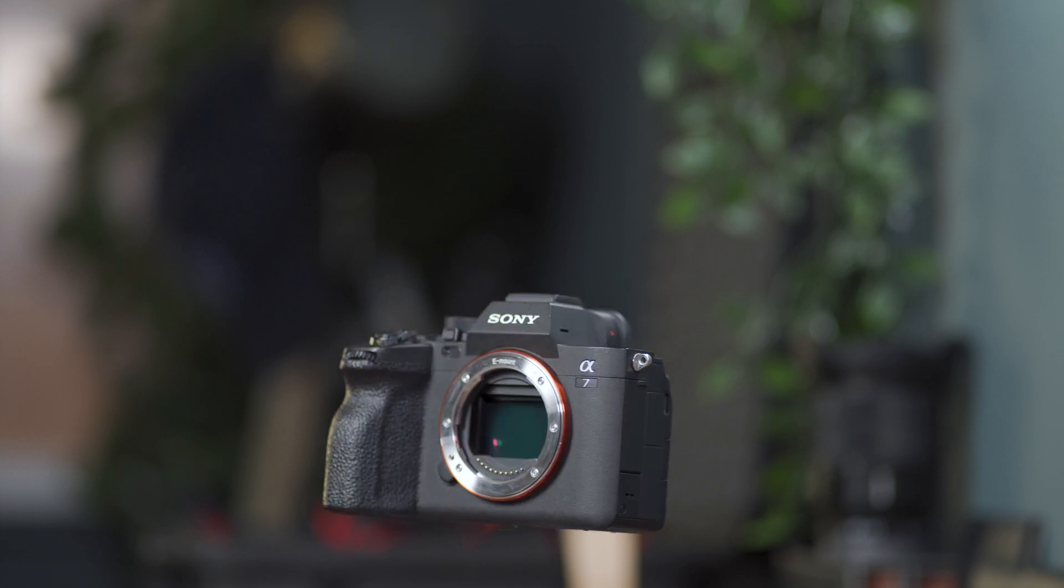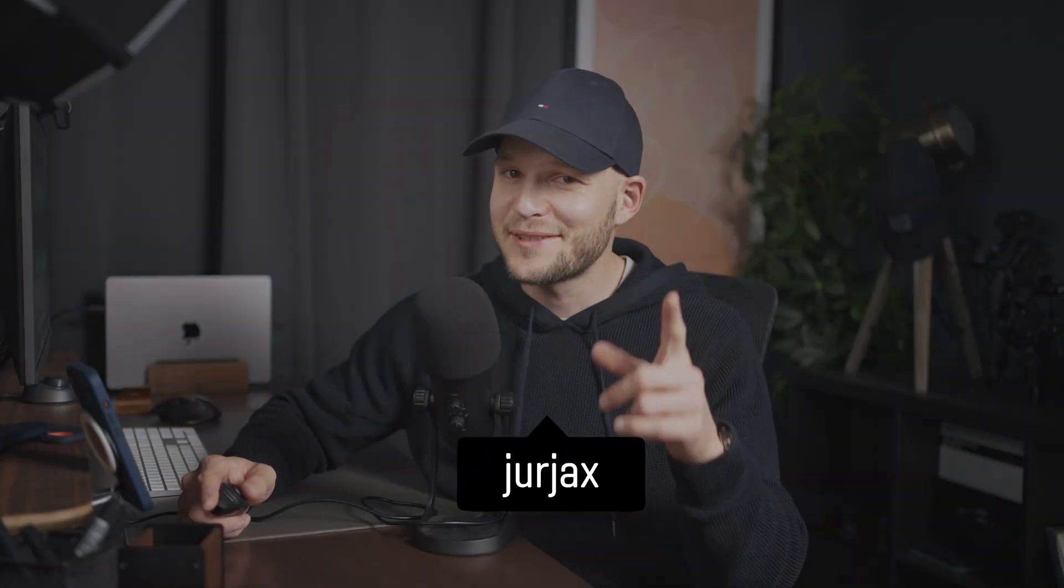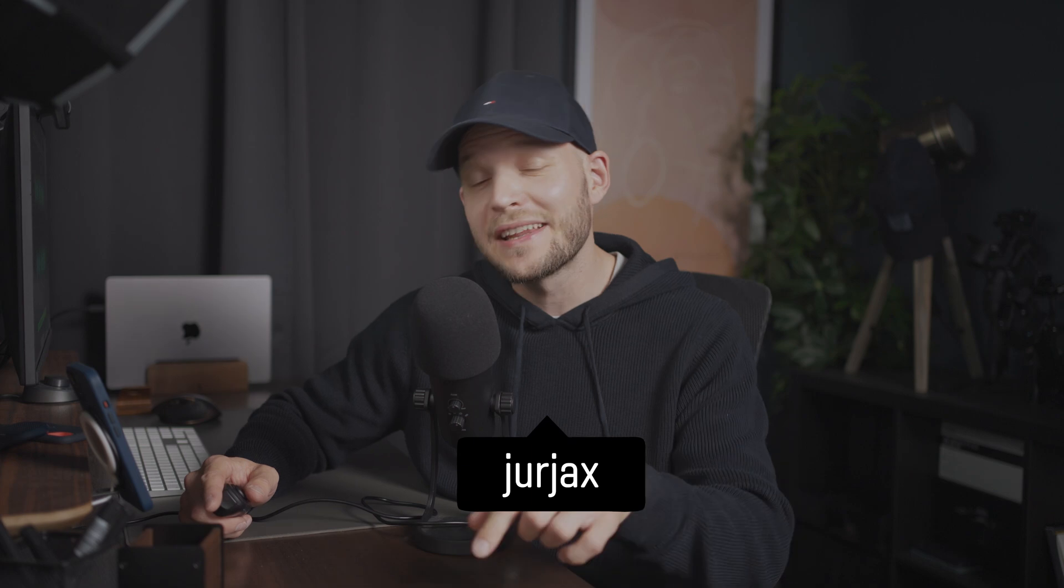Do you want to win a new camera with a lens? If so, let me tell you how you can do that a bit later in the video.